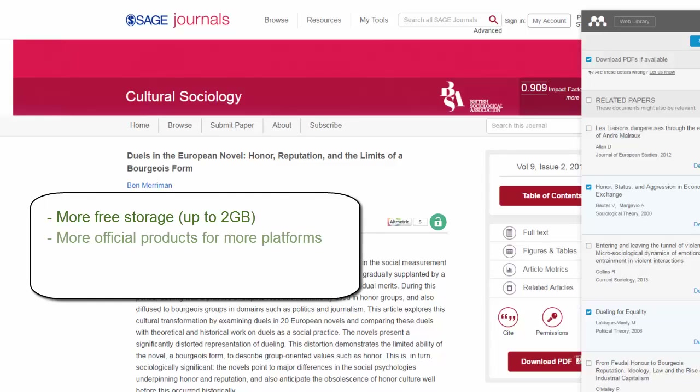Mendeley also has an official product on most platforms, including most browsers, web extensions, and a mobile app. Mendeley's web and desktop application have a really easy to use interface — it's easy to learn, and it's really good for people who aren't as computer savvy.